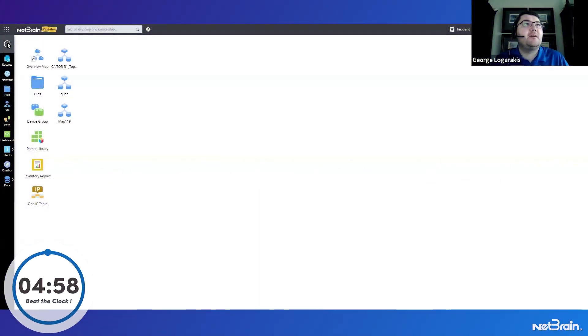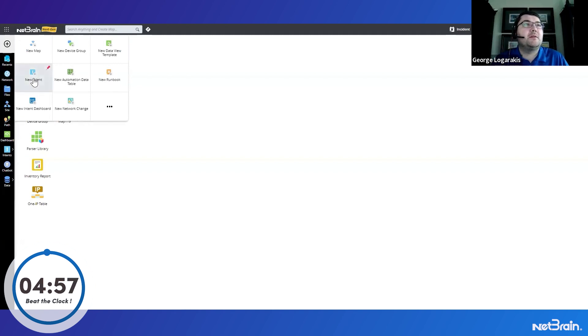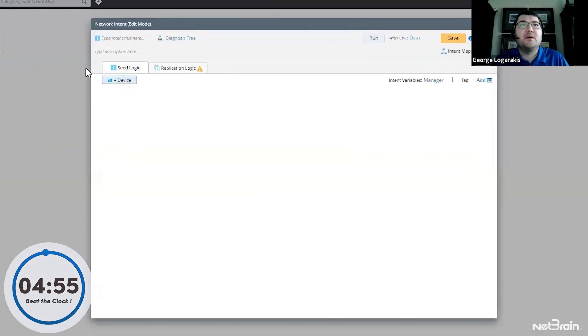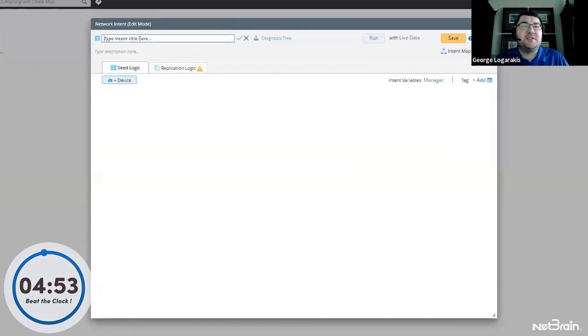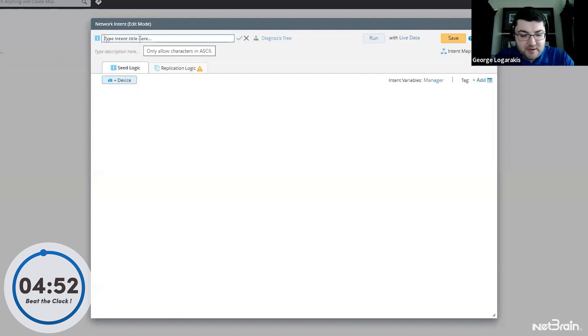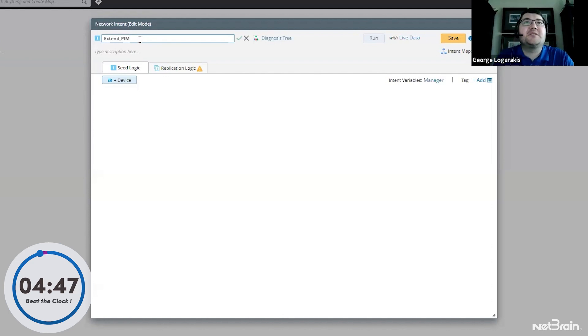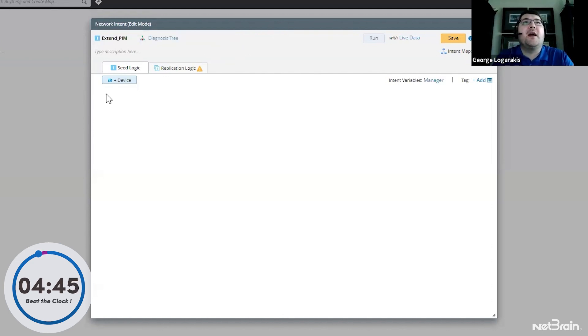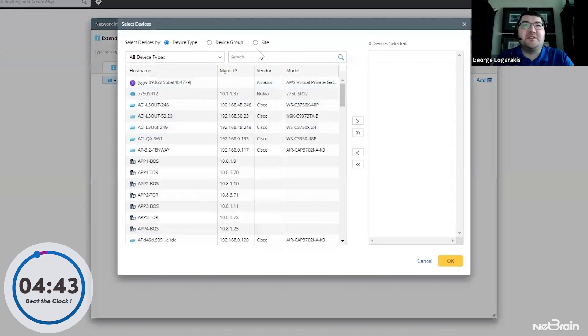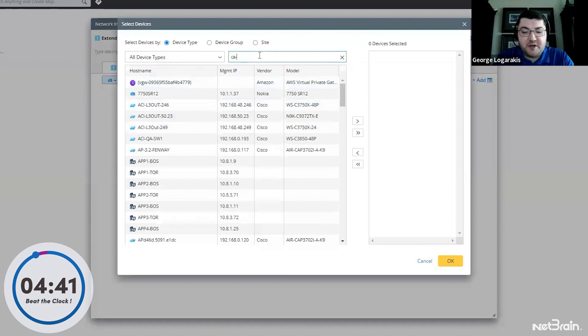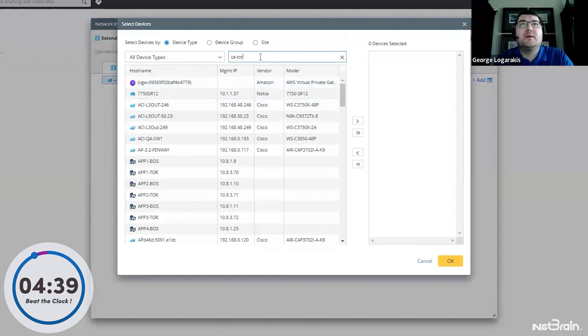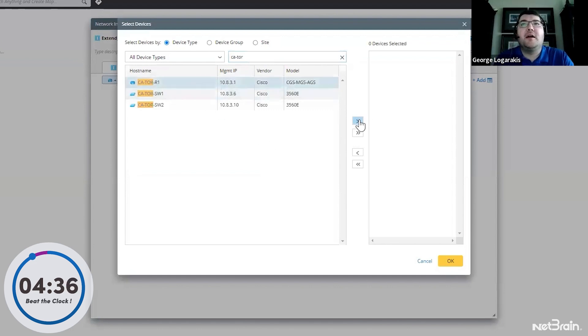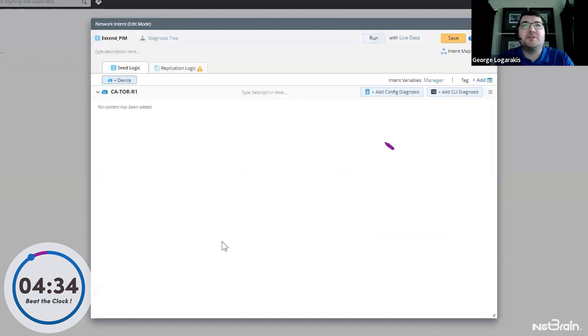So I'm going to start a new intent. Let's give it a nice name, Extend PIM. And let me add a device as a seed device. This is going to be a device I know is going to have output. So CA Tor R1 and we will press OK.